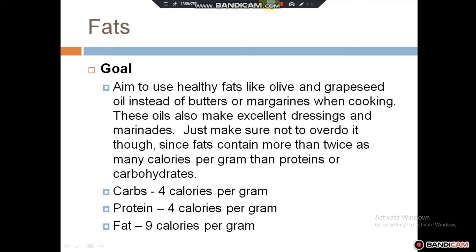So what is the goal? Aim to use healthy fats like olive and grapeseed oil instead of butter and margarine when cooking. These oils also make excellent dressings. Just make sure not to overdo it, so that your fat intake is balanced with all other healthy nutrients.